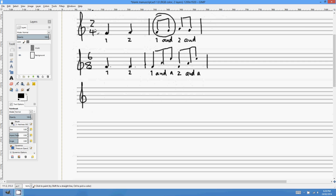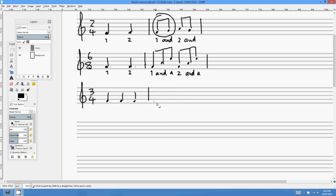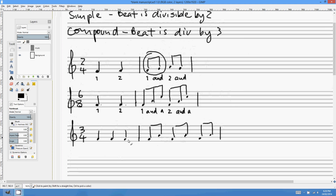Moving along — we've covered simple duple (2/4) and compound duple (6/8). Now let's look at 3/4, which is called simple triple. There are 3 crotchet beats per bar. If I write a bar of 3/4 as quavers, there are going to be 6 quavers, grouped in pairs of 2. So 3/4 has 3 beats — beat 1, beat 2, and beat 3. The bar sounds like 1, 2, 3 — 1, 2, 3. Doom cha cha — it's the waltz time signature. Waltzes and minuets are in 3/4.